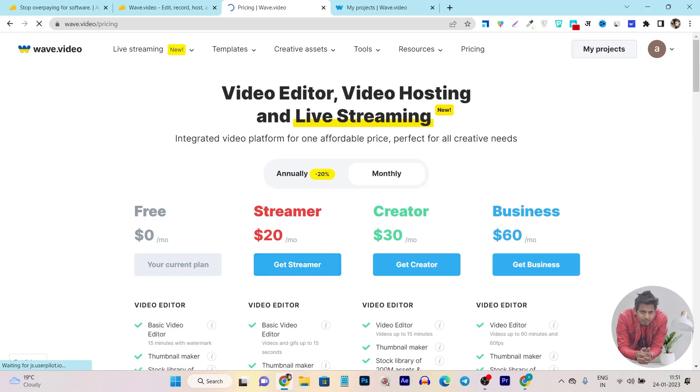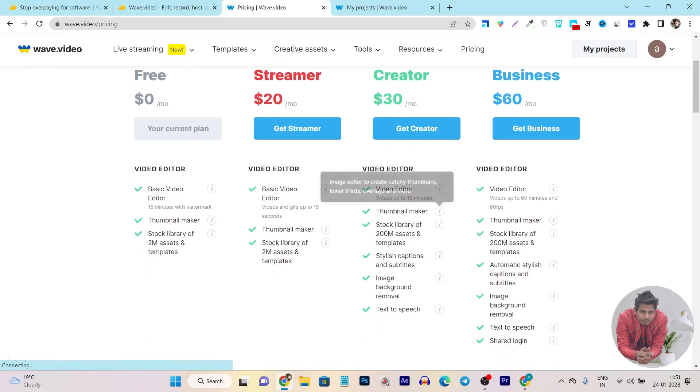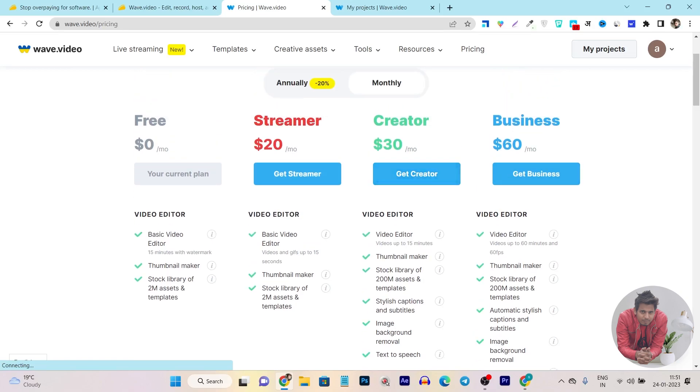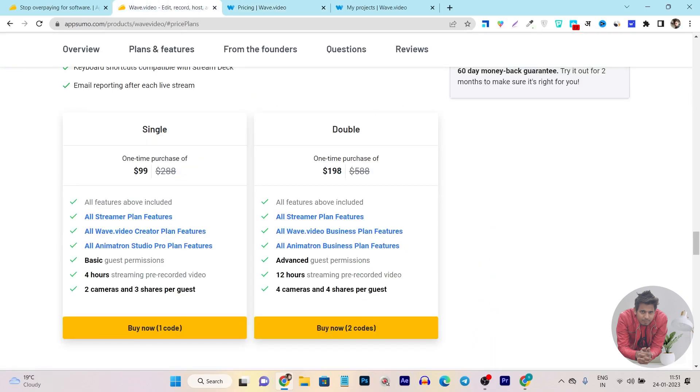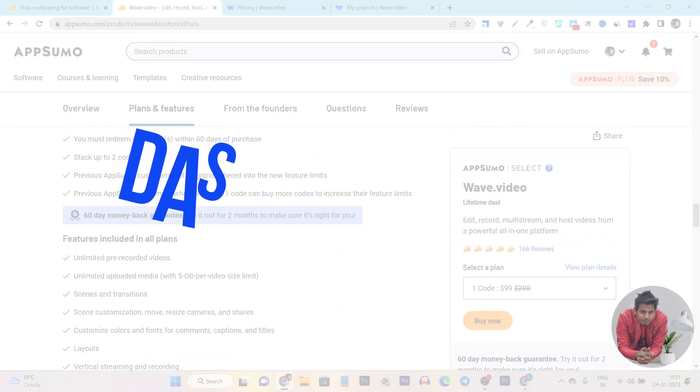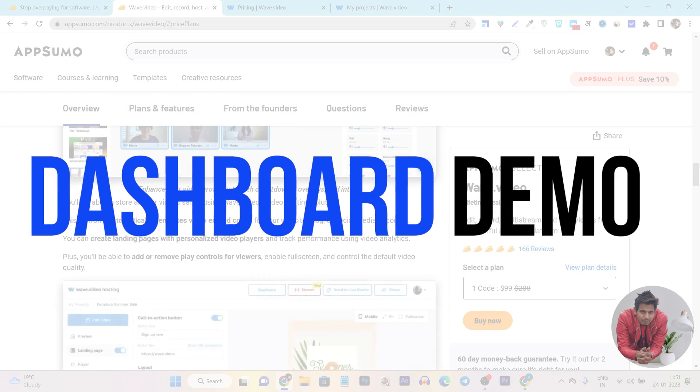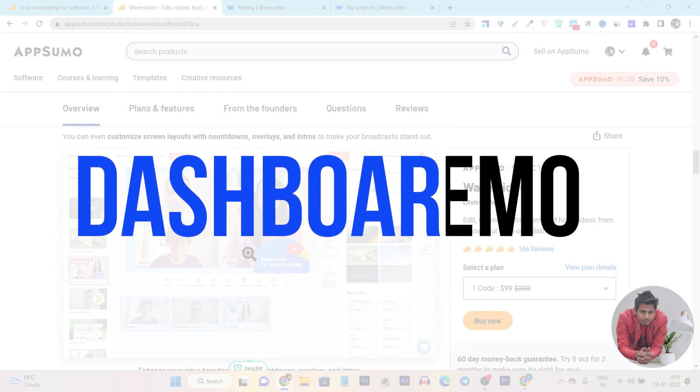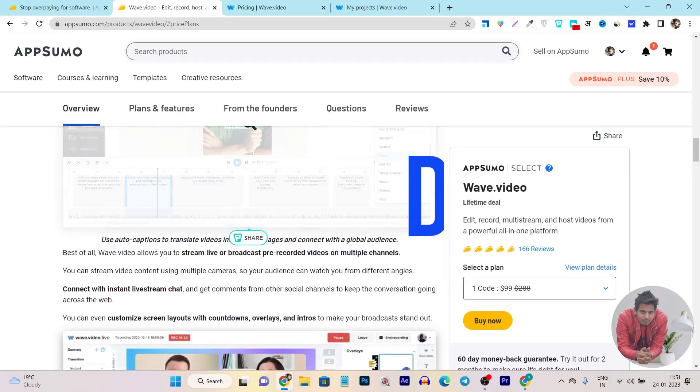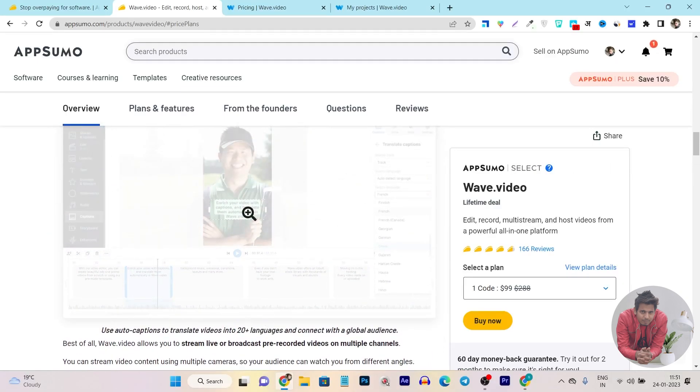Pricing starts from $20 a month, and to access all features you have to get its creator plan or business plan, which pricing starts from $30 or $60. So around 3 months of pricing you can get the full lifetime access here. So this is the comparison. Now let me give you the demo and tutorial on how things work out and all the features and UI of this tool.